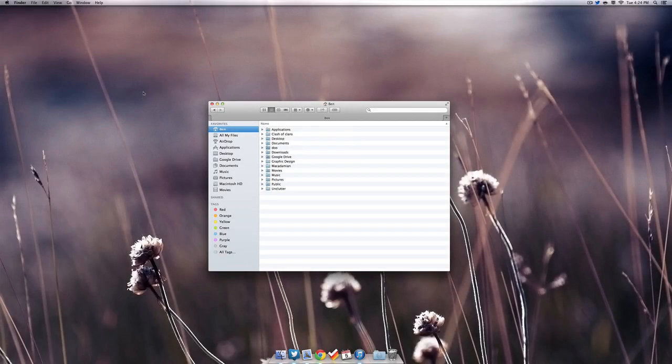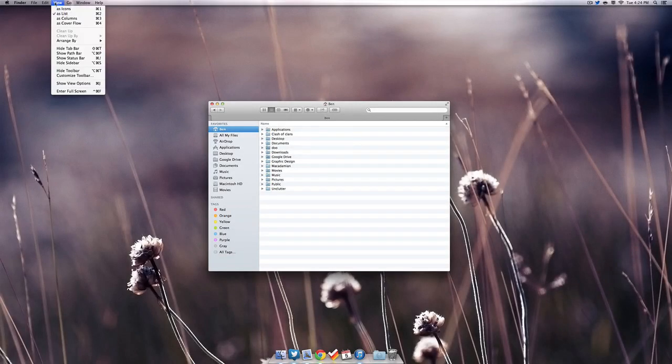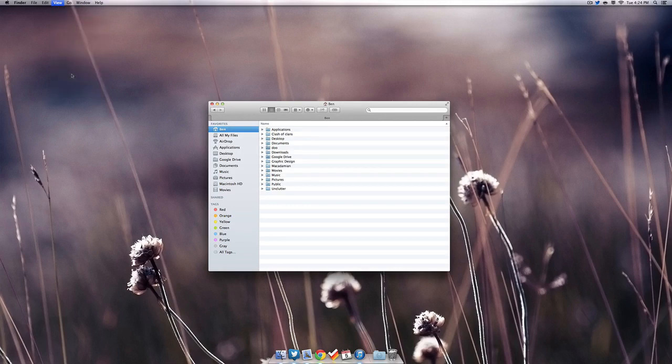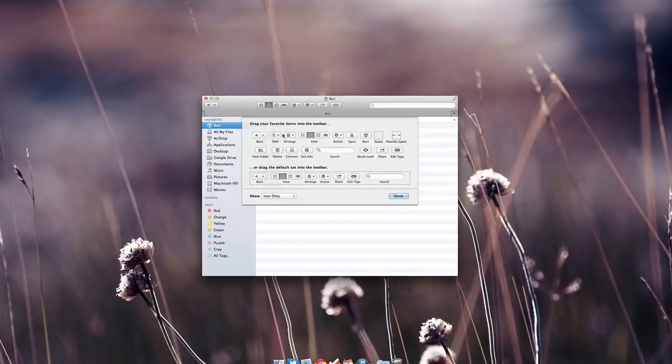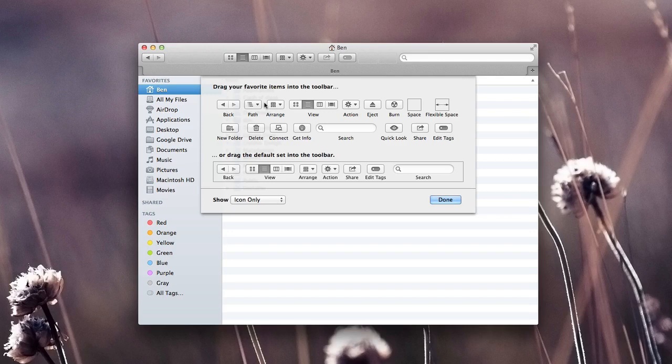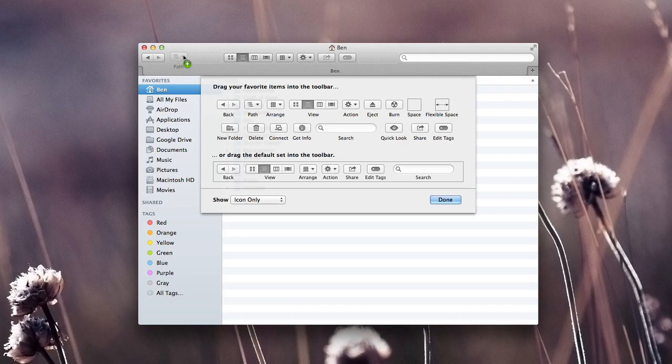We can also find some very hidden customization options if we go to view and then customize toolbar. This allows us to add and remove some items that we may or may not want in our finder menu bar. We can easily click and drag some items to the menu bar that we might want, as well as drag them down in order to remove them.